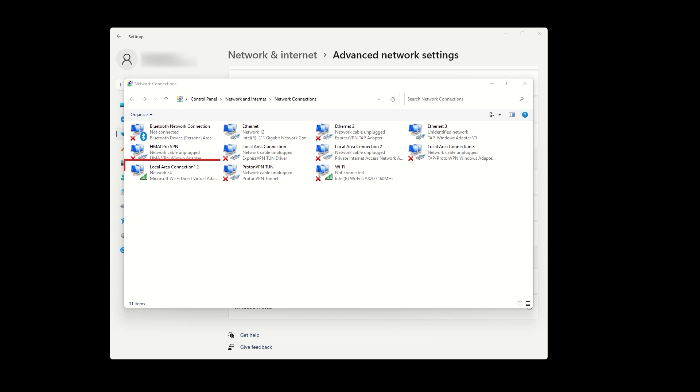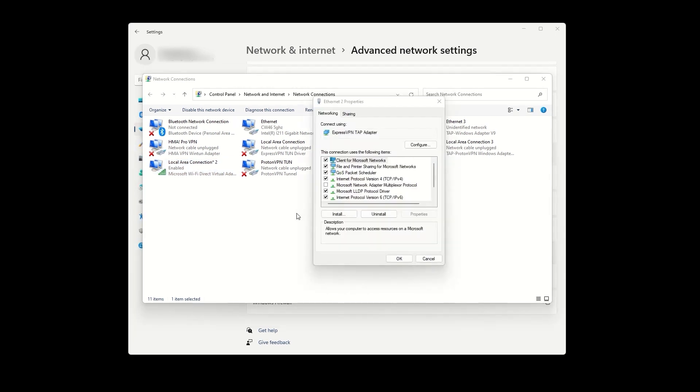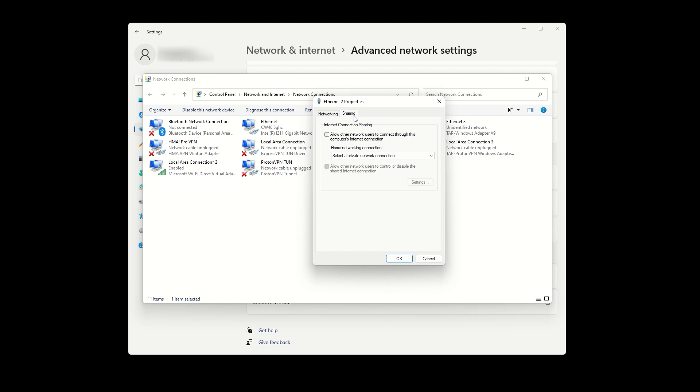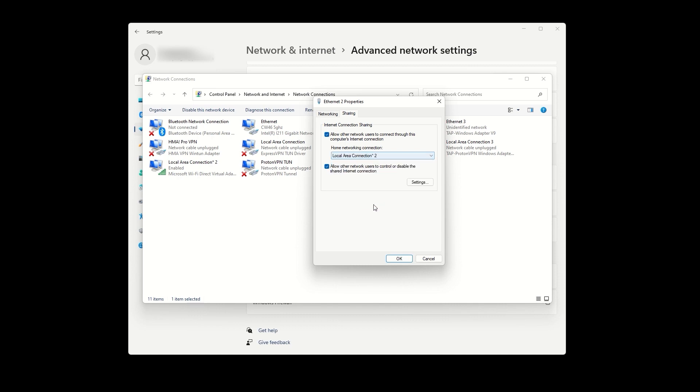Identify the mobile hotspot adapter and ExpressVPN adapter. Right click on ExpressVPN adapter, go to properties, and then go to the sharing tab. Check the first box that says allow other network users to connect through this computer's internet connection. In the home networking connection drop down menu, select the mobile hotspot that you just created through the windows settings.